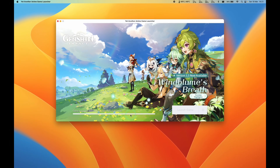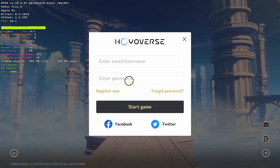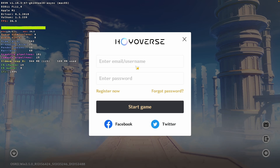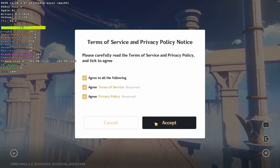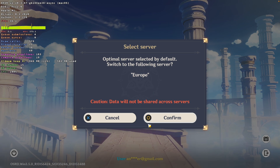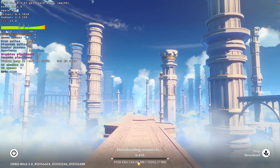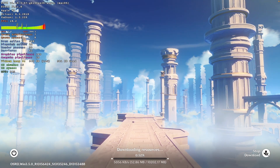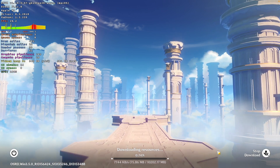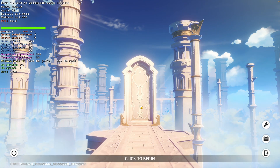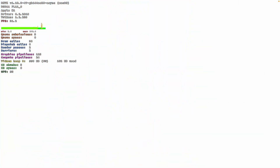The launcher will say the game is running — do not close it. Log into your account, enter your username and password, and press Start Game. Agree to the terms and conditions, press Accept, select your server, and click to begin. The game will download another 10 gigabytes of resources, so just wait for that to finish. Once the download is complete, press Click to Begin and you're going to log into the game.